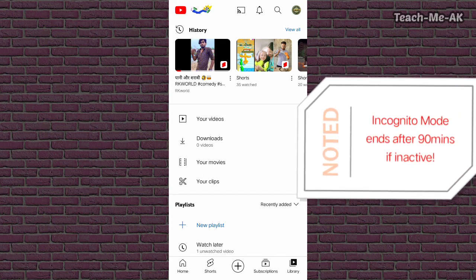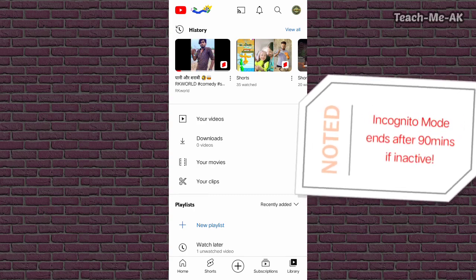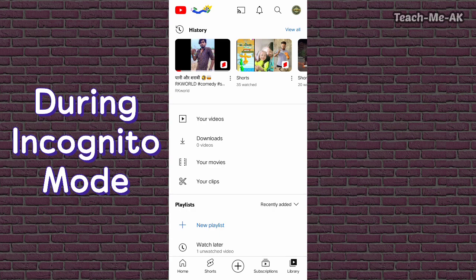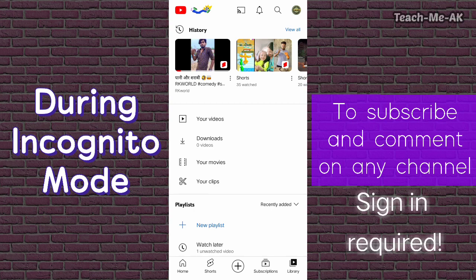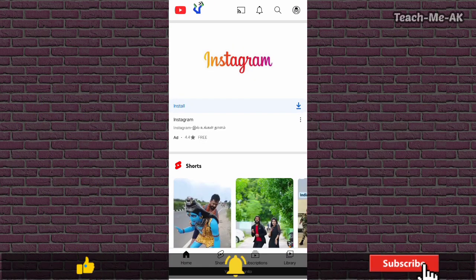Also note that if you are inactive for more than 90 minutes, your incognito session will be ended. Everything you do while in incognito mode is private. When you try to comment or subscribe to any channel in incognito mode, you will be asked to sign in to complete that action.